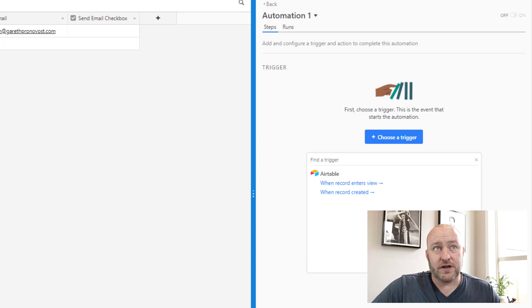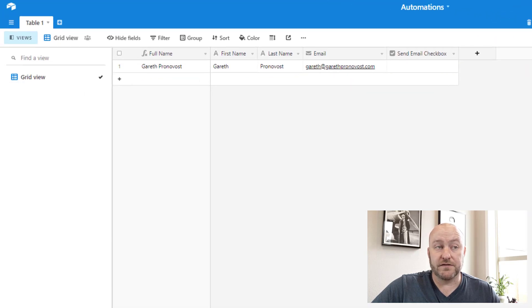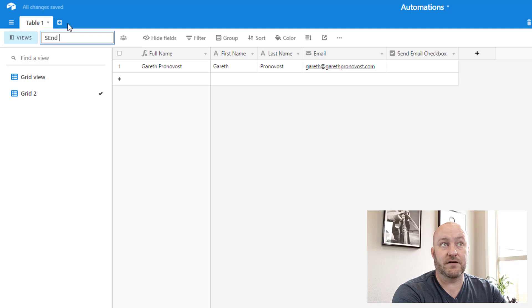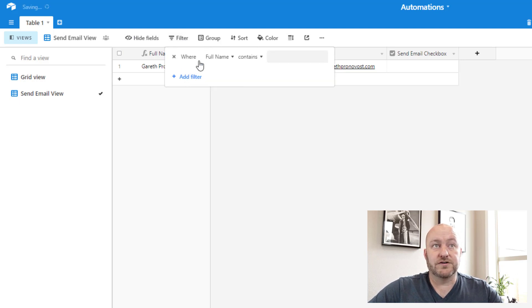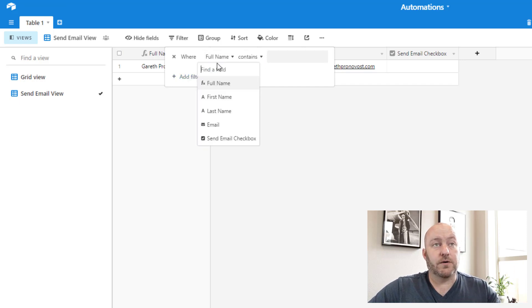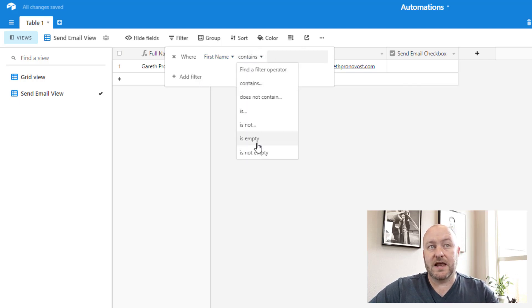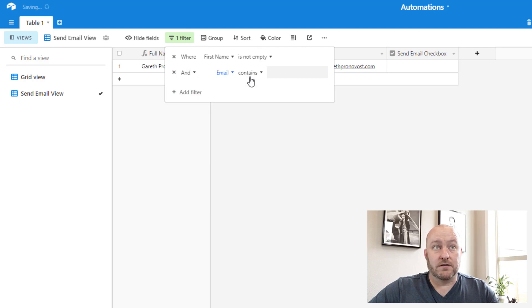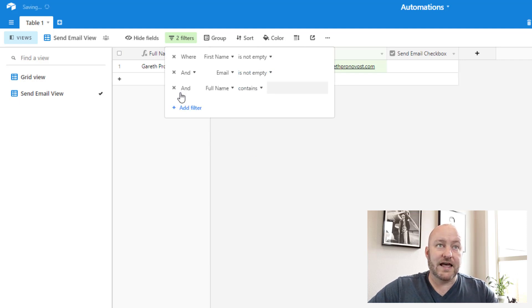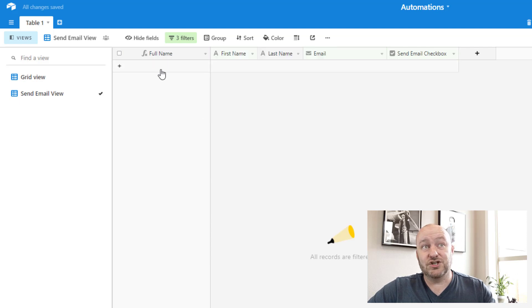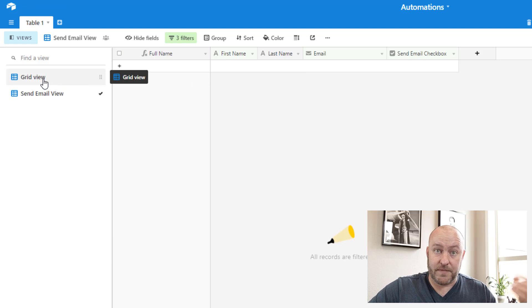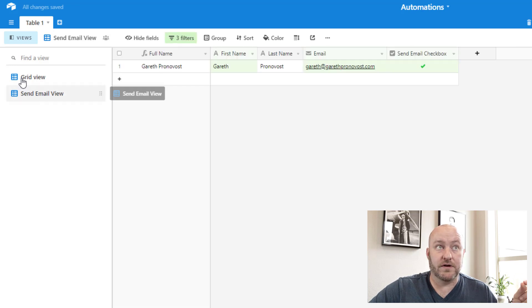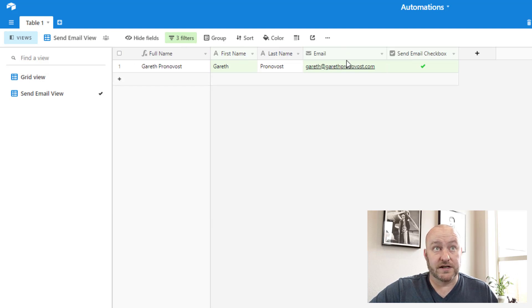So for our particular case, I'm going to opt to trigger this when a record enters a view and I'm going to create a specific view using filters. So I'll create a new view here and this is going to be my send email view. And leveraging the power of filters here, I'm going to make sure that only when conditions are met does a record come into this view. So I want to make sure that we have a first name. Otherwise, how am I going to address the email? So first name is not empty. I'm also going to make sure that we have an email. So email is not empty because if either of those conditions exist, then how do I send an email? And lastly, I want to make sure that that check box is in fact checked.